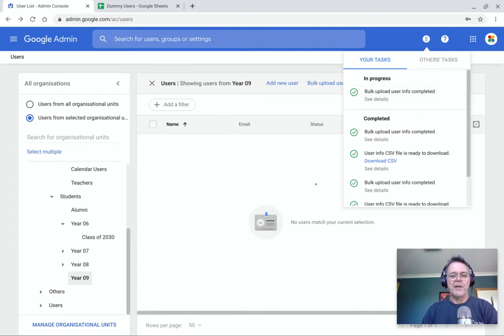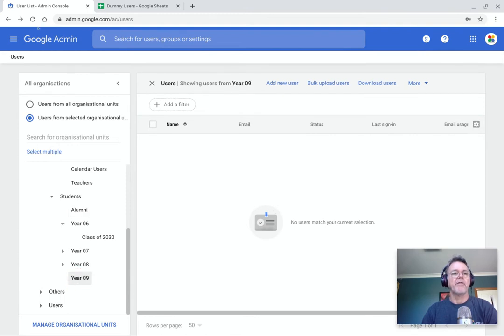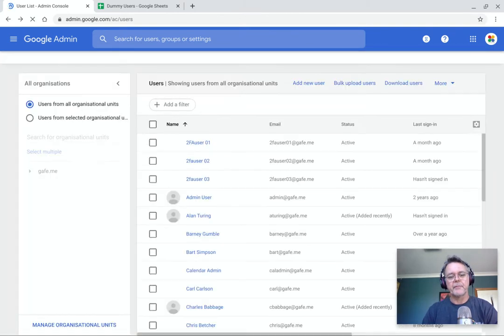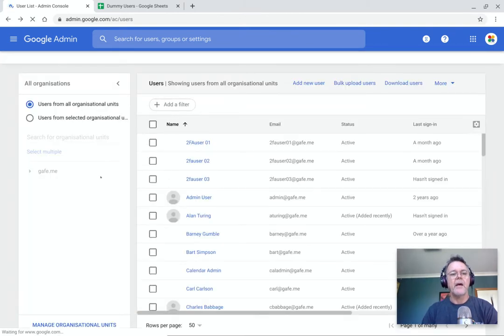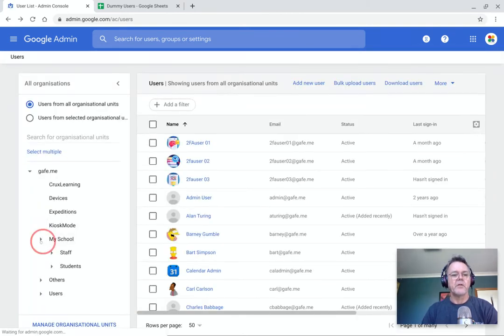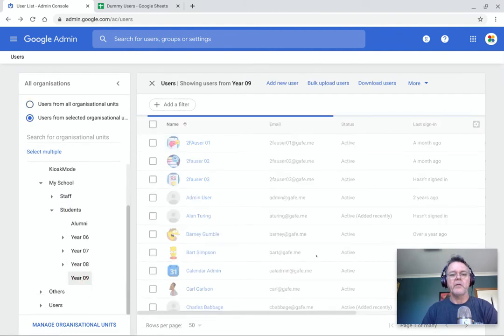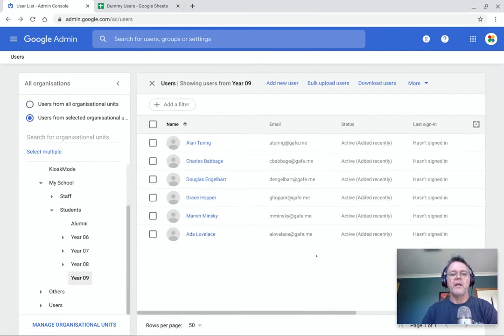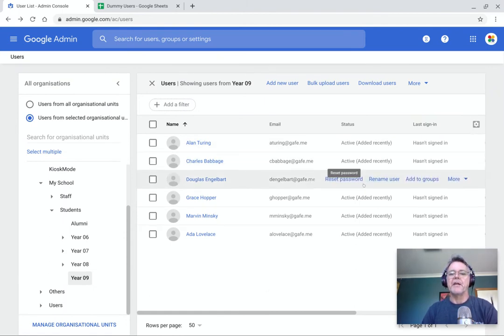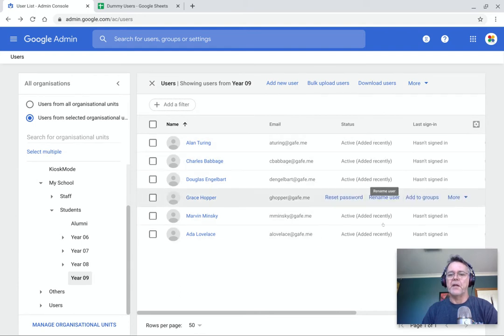Now, it doesn't always show up straight away. Sometimes it takes a few moments to just appear in this list. So usually if I just switch to a different group and then switch back to it. Oh, maybe I can just refresh the page. Let's do that. That will speed it up. And now if I go back to my school and students and year nine, you'll see there is the list of students that I just imported in. And it's brought in their first name, last name, email address, and their password is all set for them. So they're all good to go.